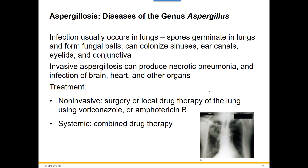Aspergillus can also cause pneumonia and affect the brain, heart, and other organs. Treatment depends on what the fungus is affecting. Surgery may be needed to remove infected lung tissue. A strong antifungal like Amphotericin B or voriconazole will likely be given. If it's affecting multiple body systems, multiple antifungals may be given in combination in hopes they'll work together to kill the fungus.